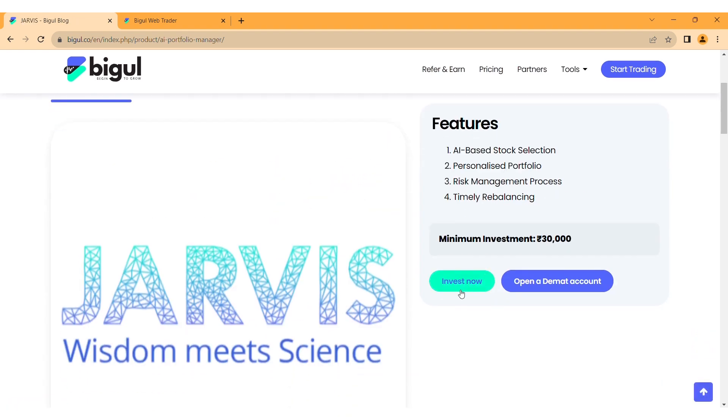Click on Invest Now. A new window will open for Jarvis investment.